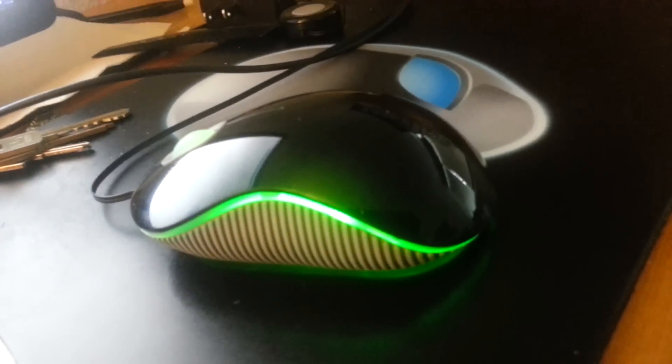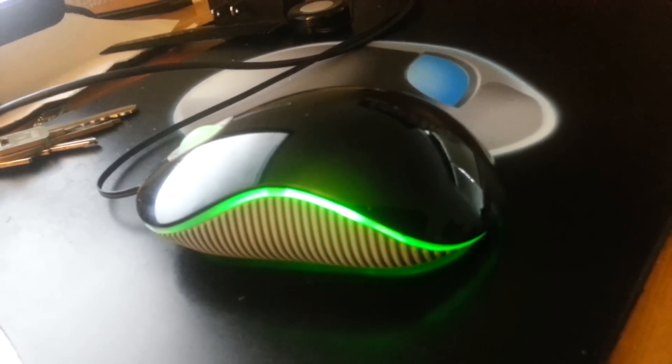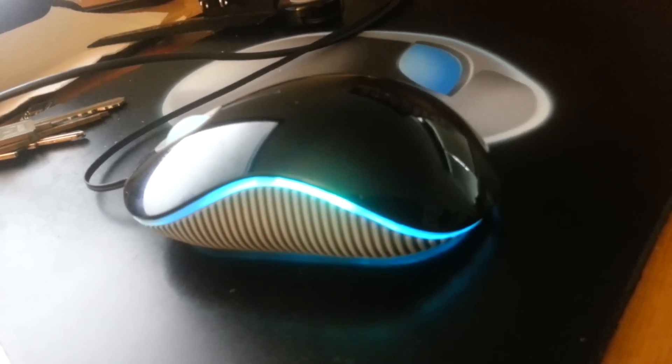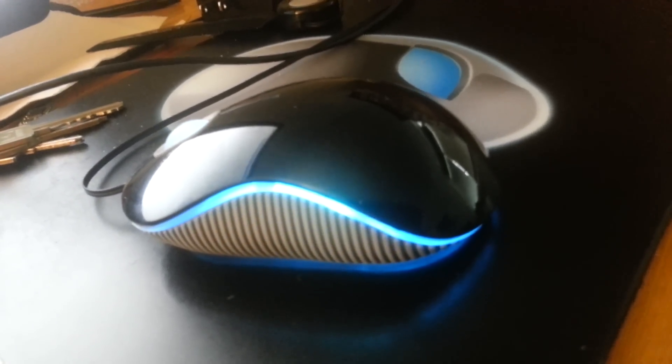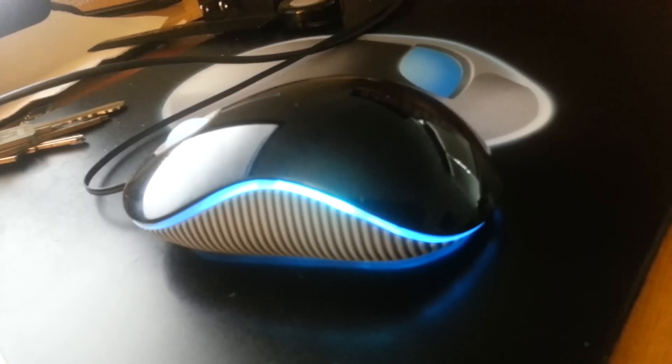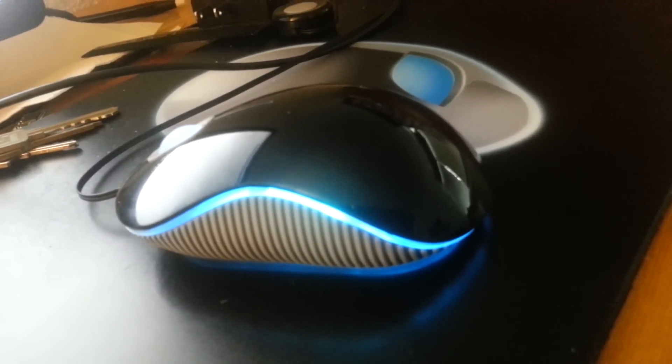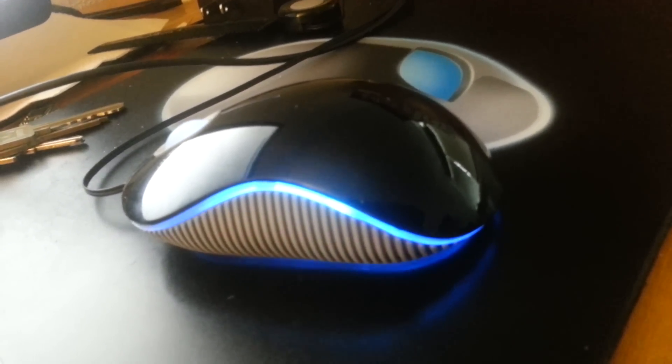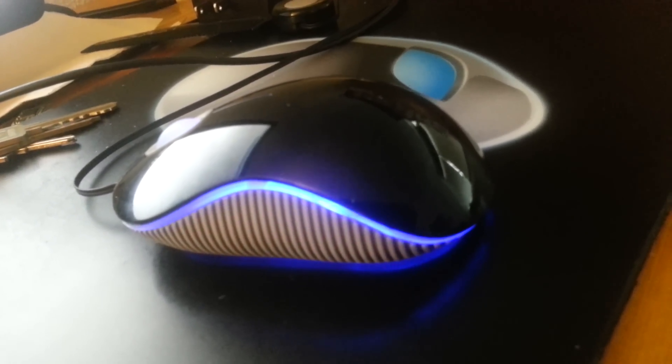I was actually really surprised by it because I didn't know that it changed colors like this, but I really like it a lot. It feels really good in my hand.